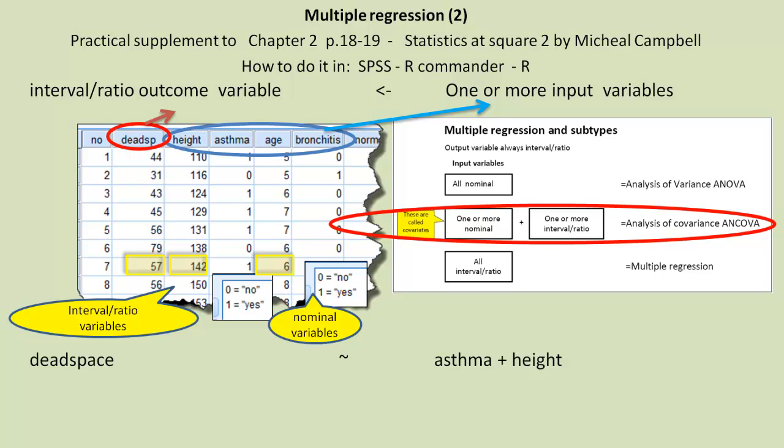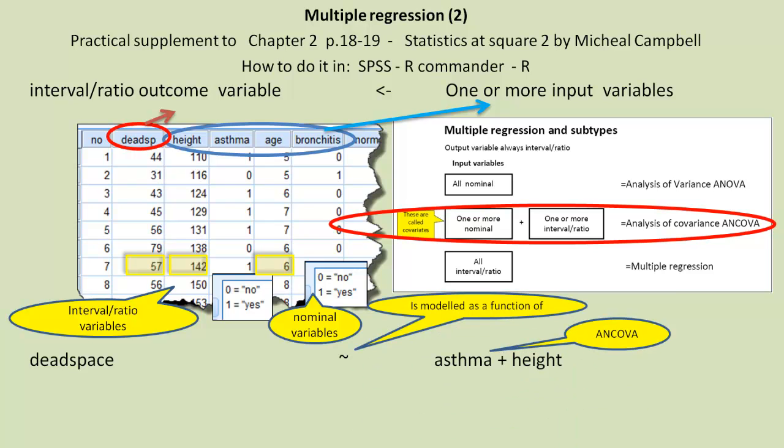We also have height, which is an interval ratio variable. So that type of design is also called an ANCOVA, because we have these two types of variables in it. If we had an interaction term as well, would it be called an ANCOVA?